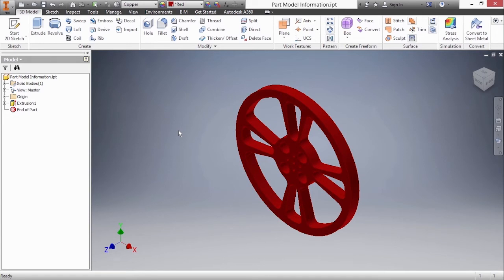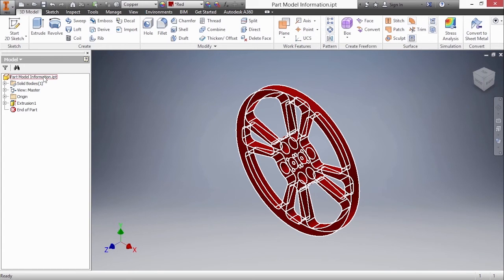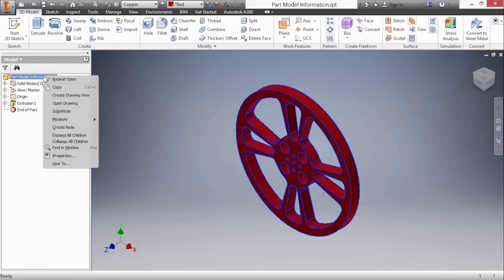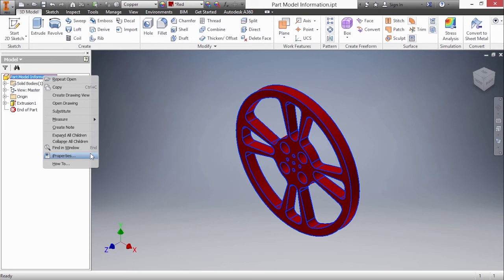How do I find out the weight of this or the center of gravity? If I go to the part model information on the left hand side I can right click on that name and go down to iProperties. iProperties are essentially metadata of the file. It's stored information that makes this file intelligent and trackable through build material information.